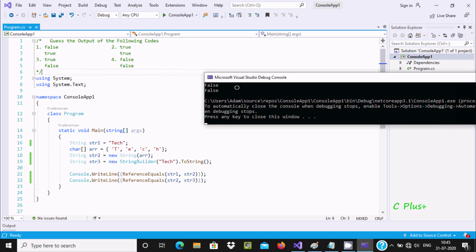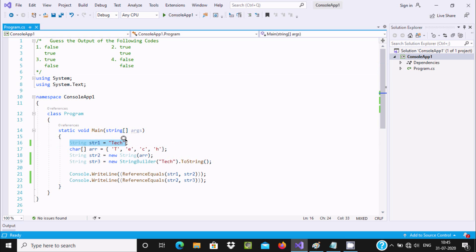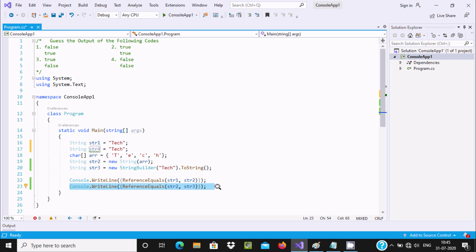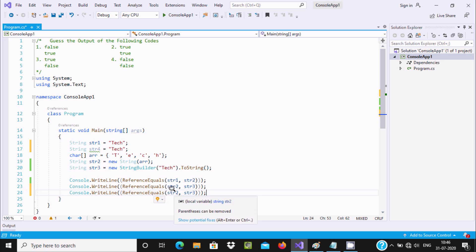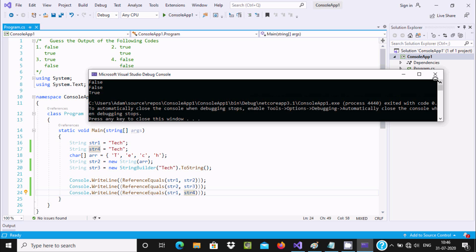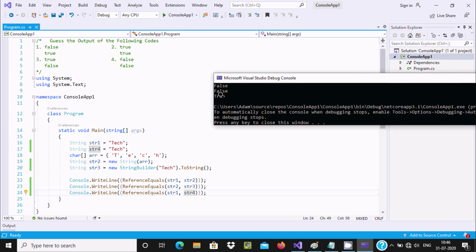You can see the output is coming false, false. So why is the output coming false false? Now if I add one more and this time use str4, comparing str1 with str4, let's run this code once again. Here you can see the output is false, false, and this one is returning true. So when I compare str1 with str4, both have the same value and it is returning true.